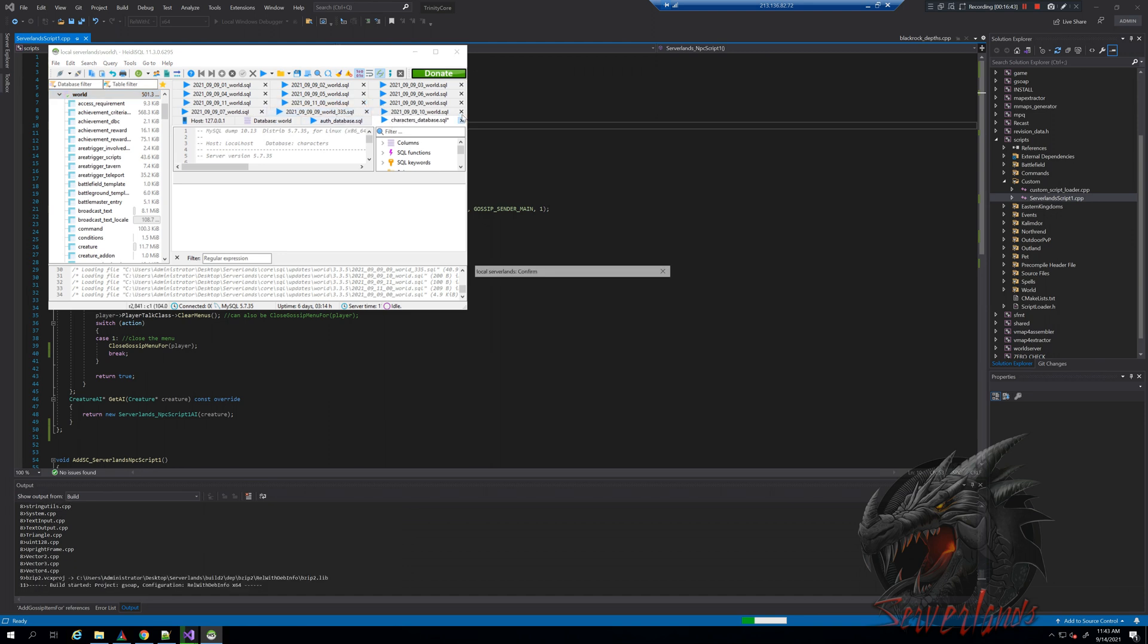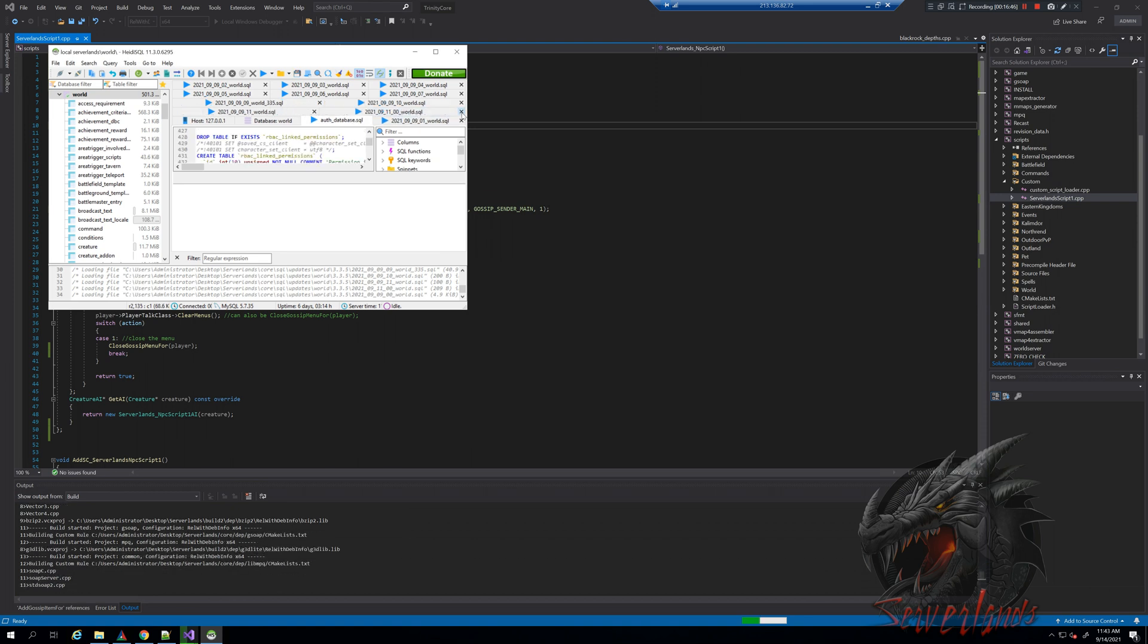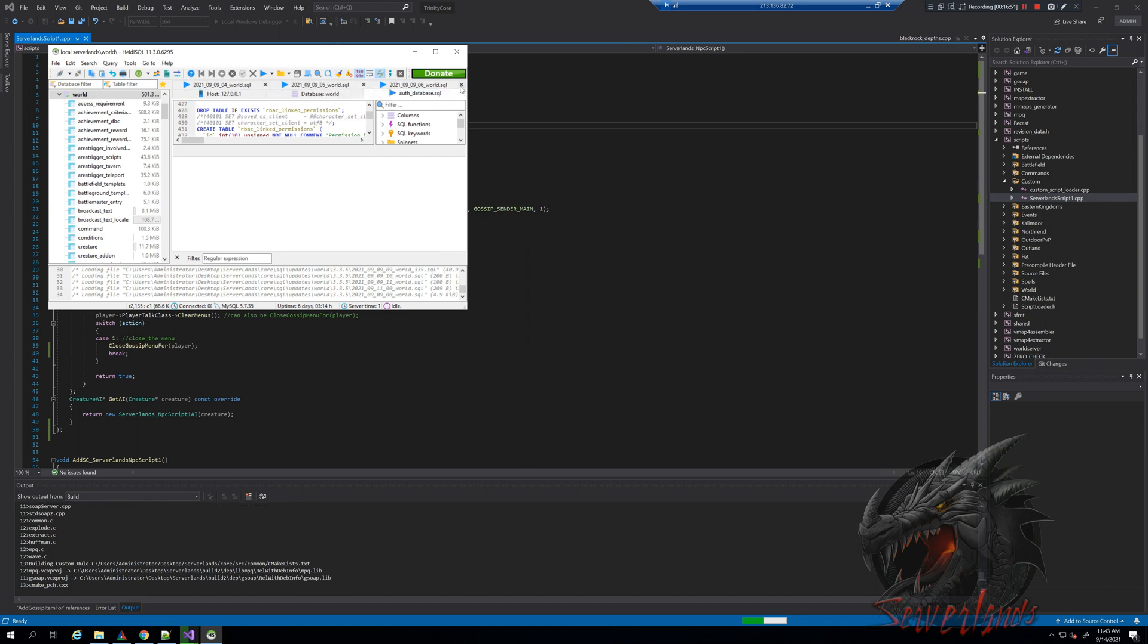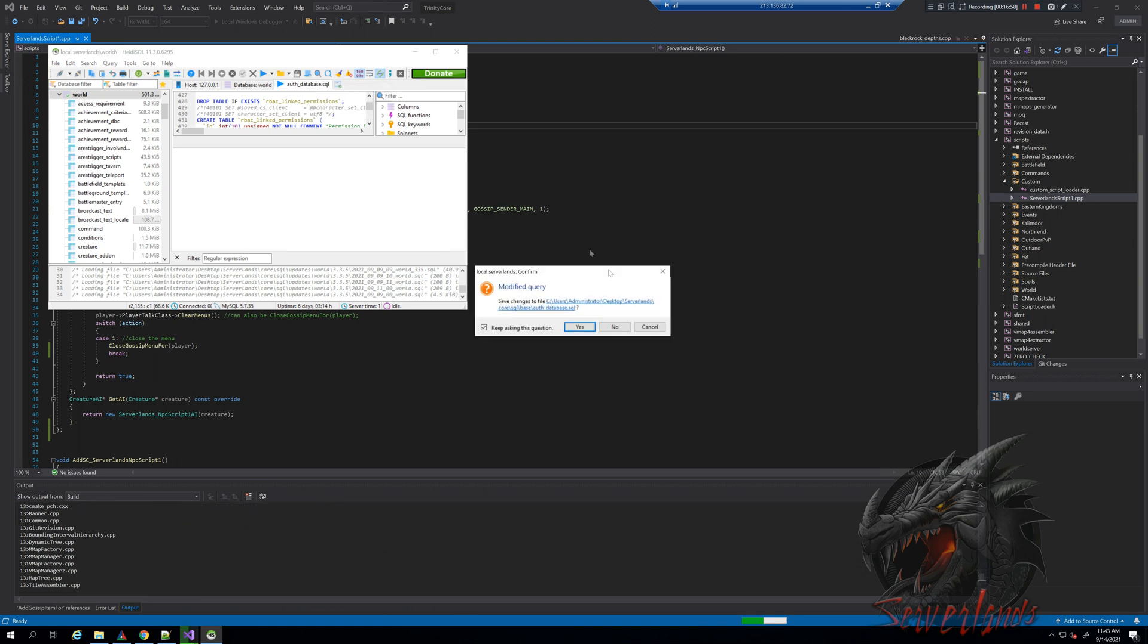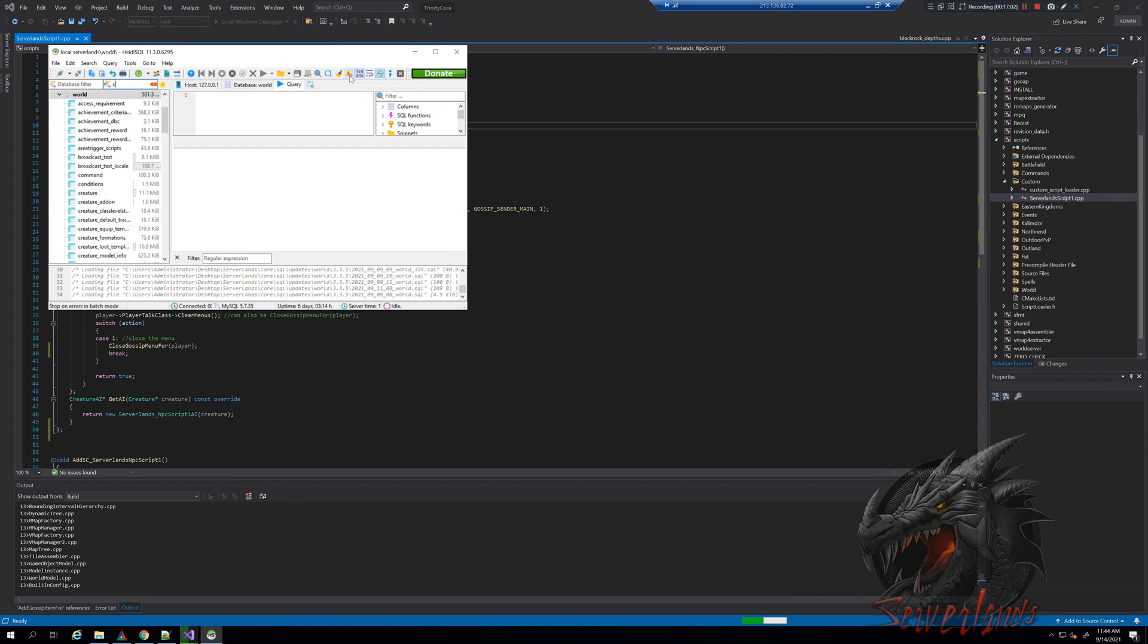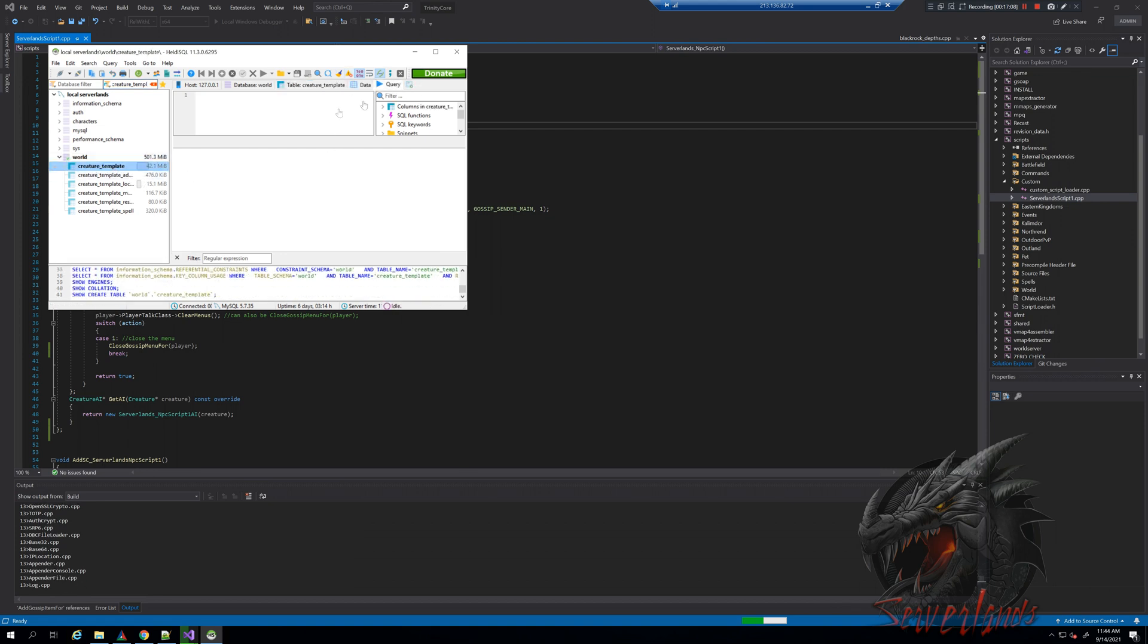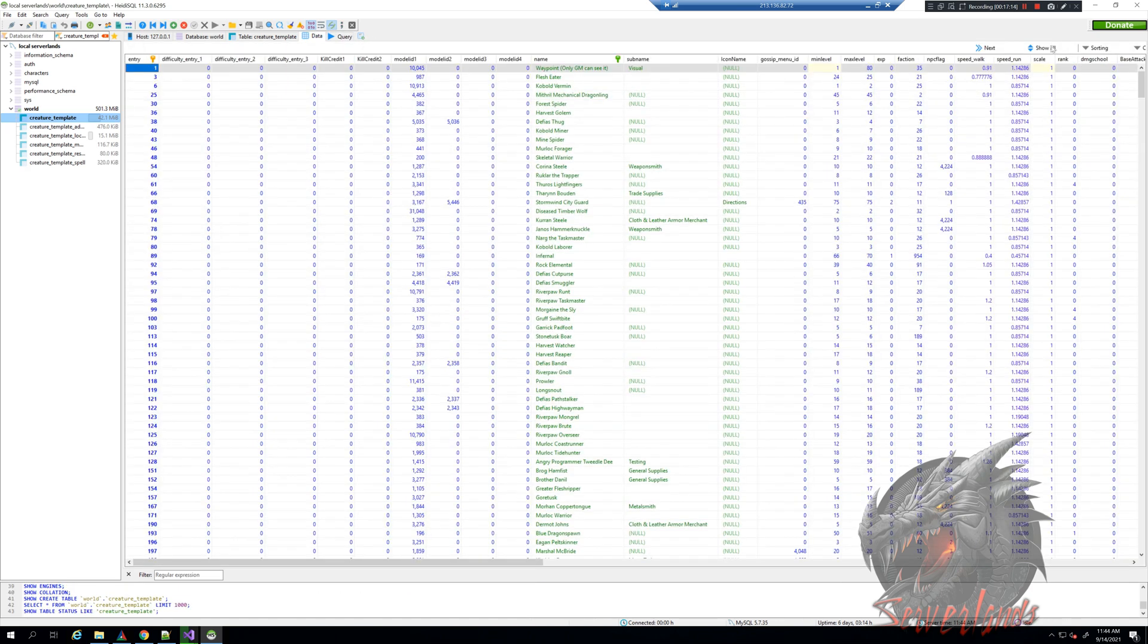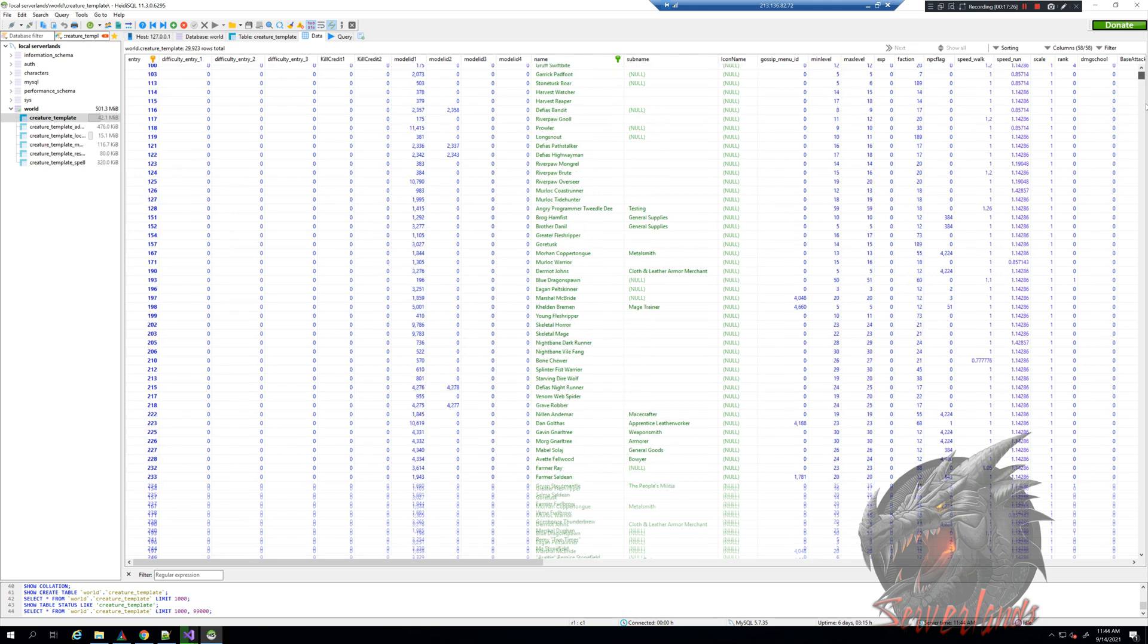Within creature template, we go into data and we can press show all, but the purpose is very similar - we don't need to show every single bit of information.